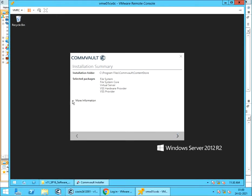Installation summary. Review the selected packages. Click more information. For the packages we selected, we need Microsoft Visual C++ redistributable package, and they are automatically selected for install. Click next to start the installation.